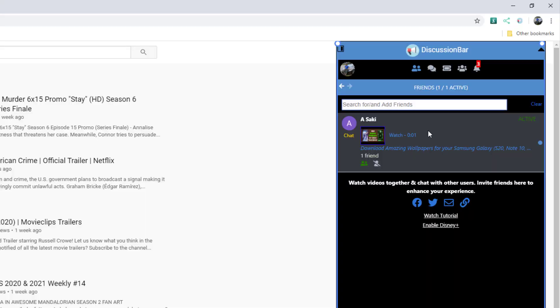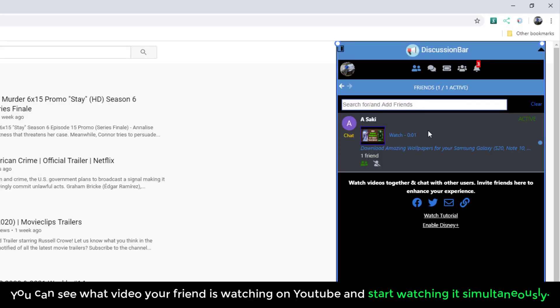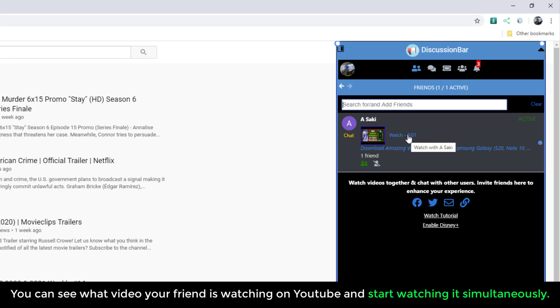As you can see, that friend is currently watching a video on YouTube. If I hover over this, it says watch with Saki. So I can click on this and watch the same video she's watching on YouTube on her computer from another end of the world, or maybe across the street, wherever your friends live.